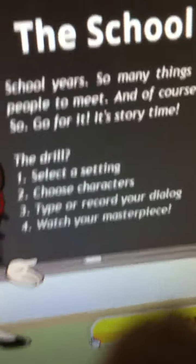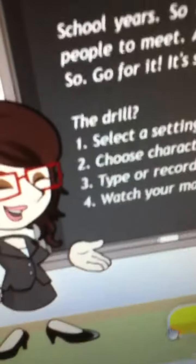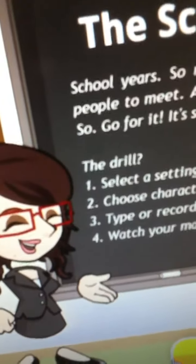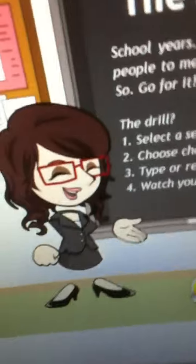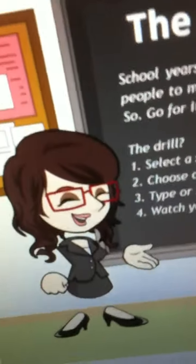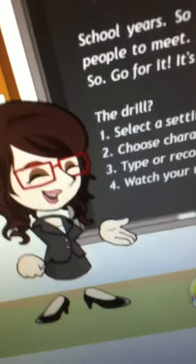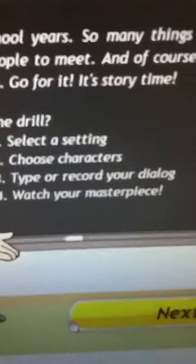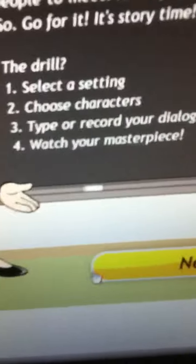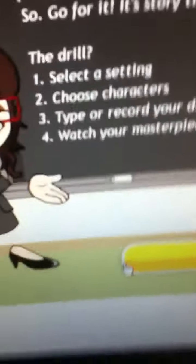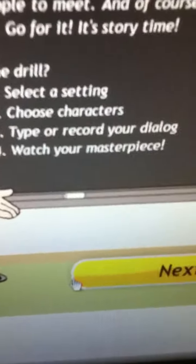Choose characters, type or record. See either you can type whatever they want and the voice comes out like that might not come out as good, or you can record it if you have your own mic that's actually connected to the computer. So yeah, watch your masterpiece.